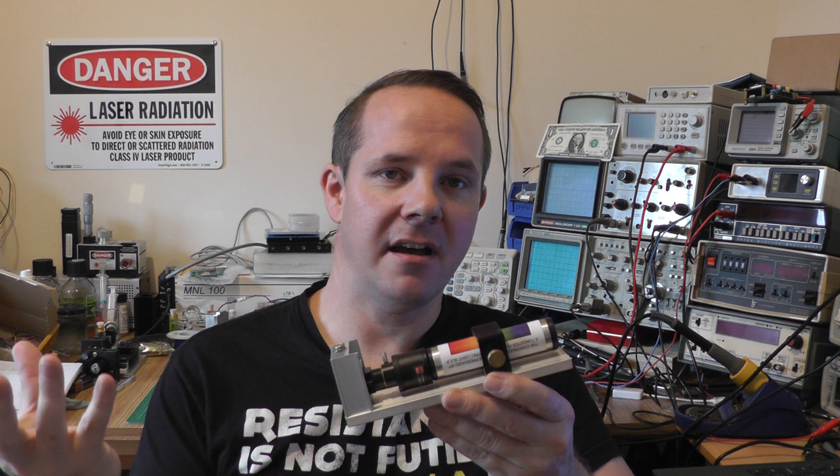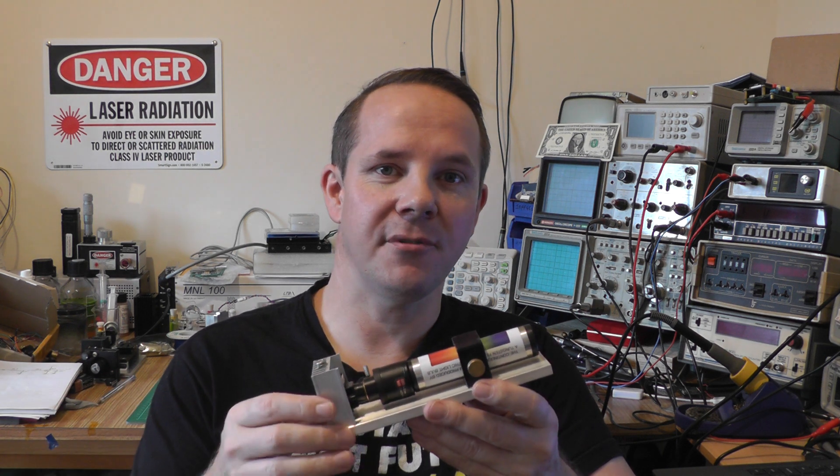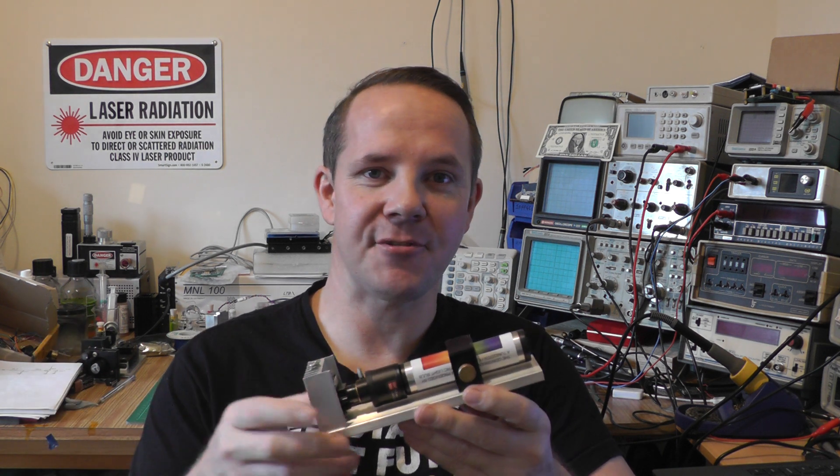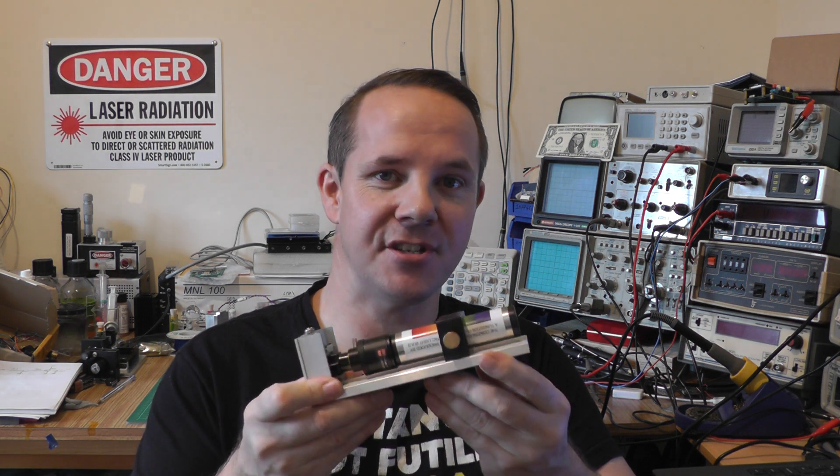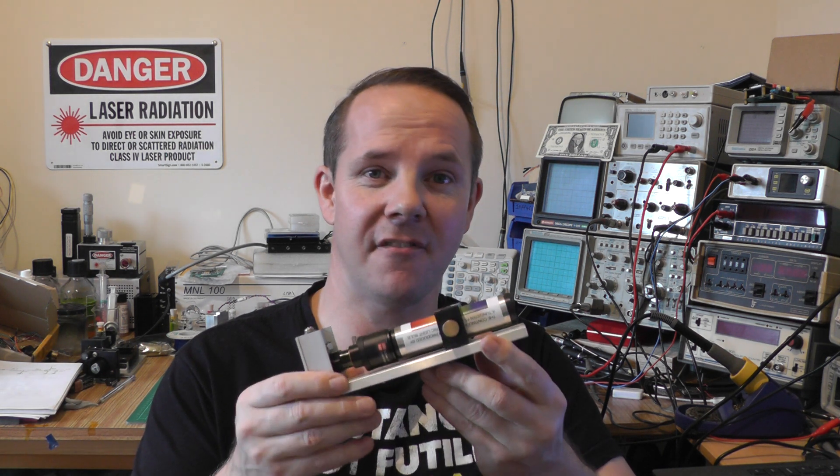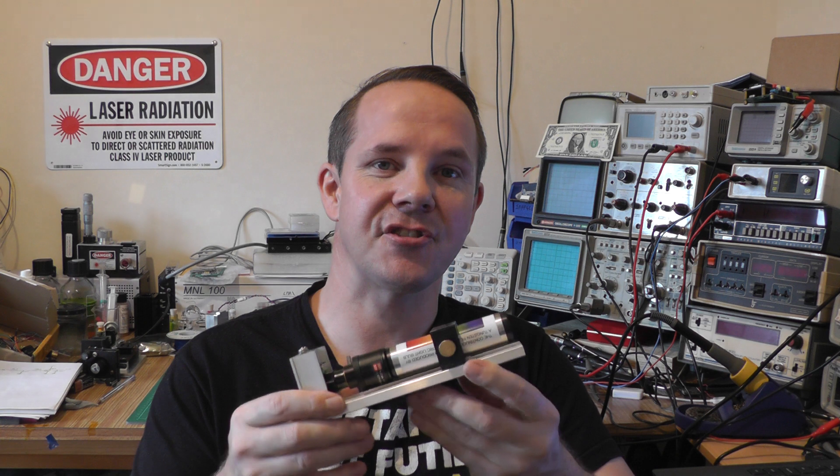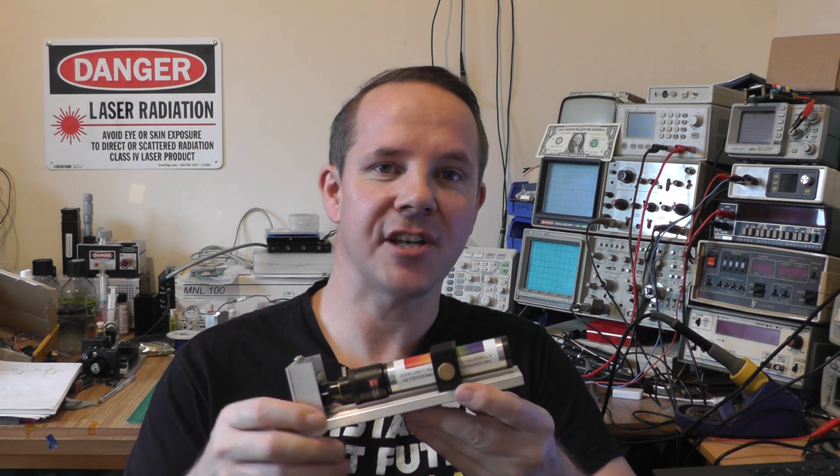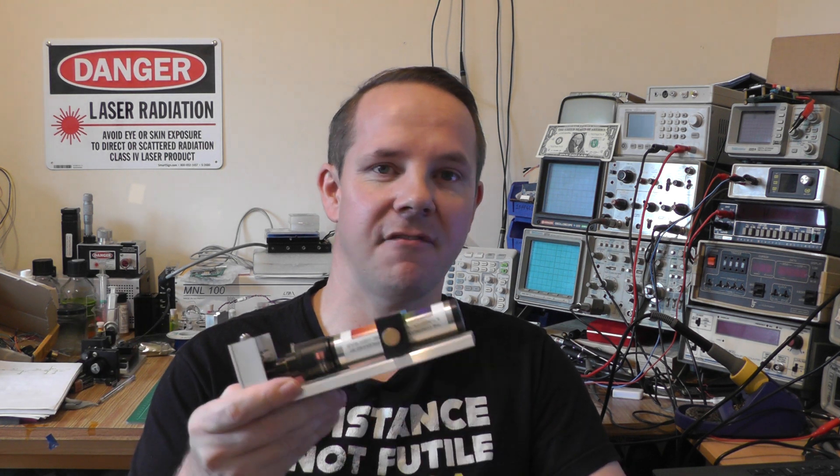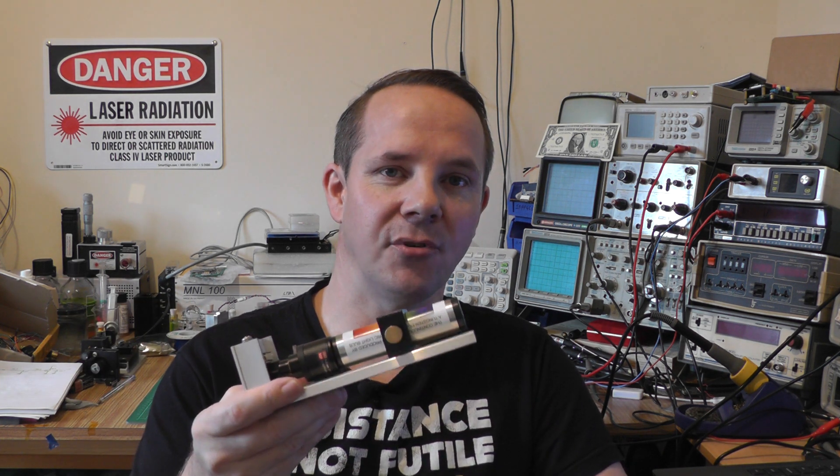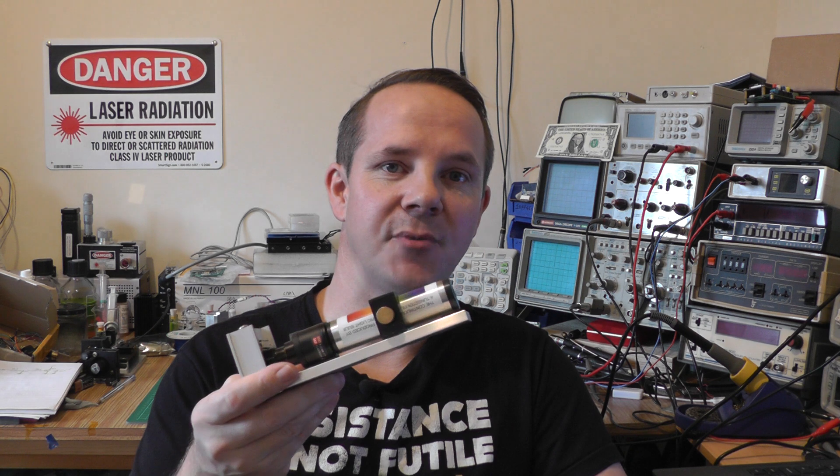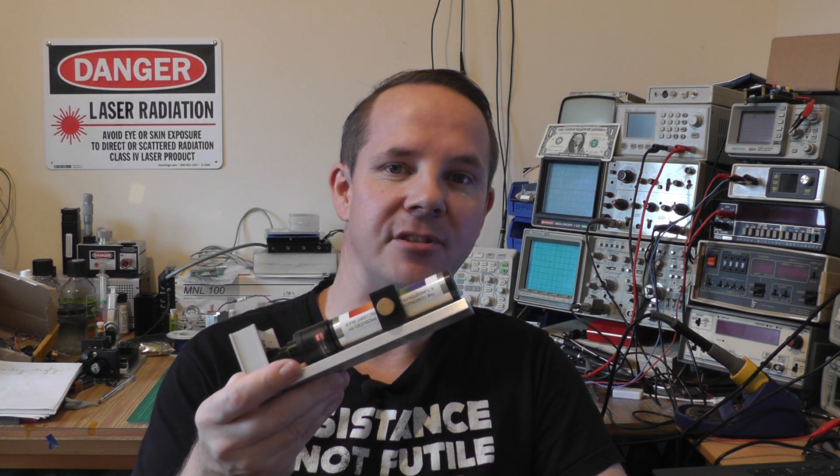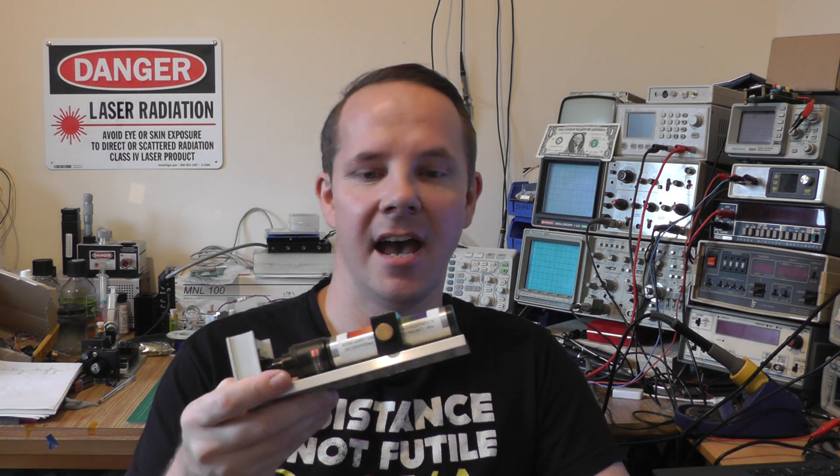This should be suitable for amateur use, so if you want to explore the electromagnetic spectrum this is actually a very useful instrument. I would go so far as to say it would easily find a place in schools and colleges as well for classroom demonstrations.